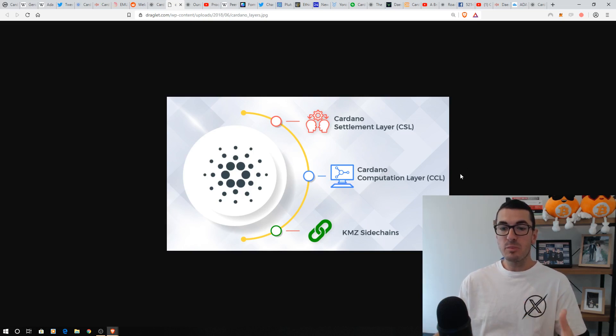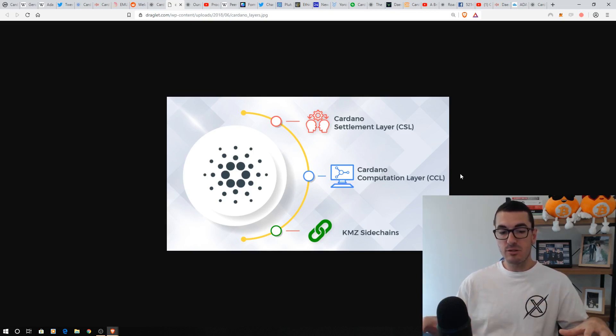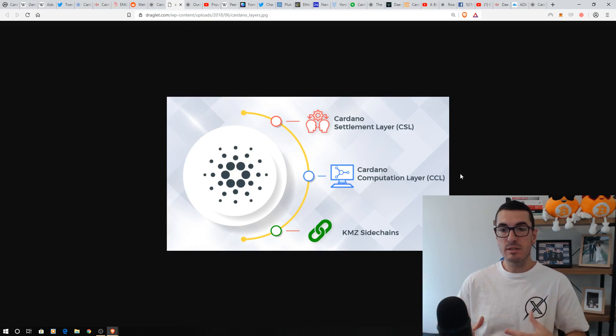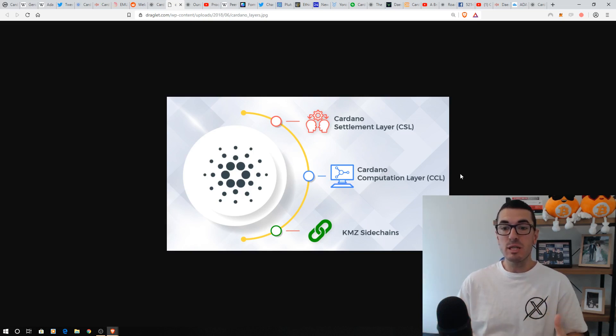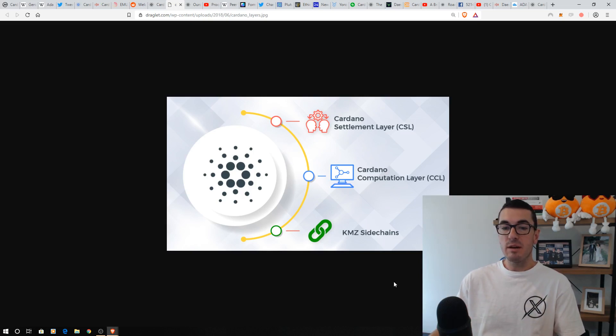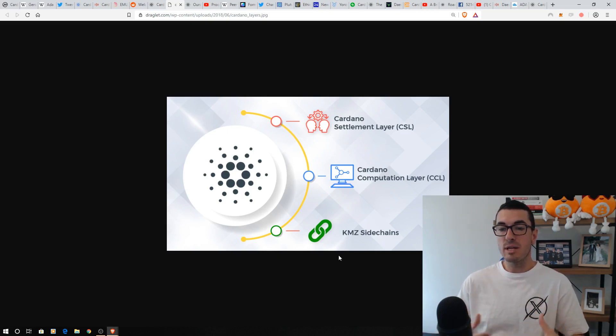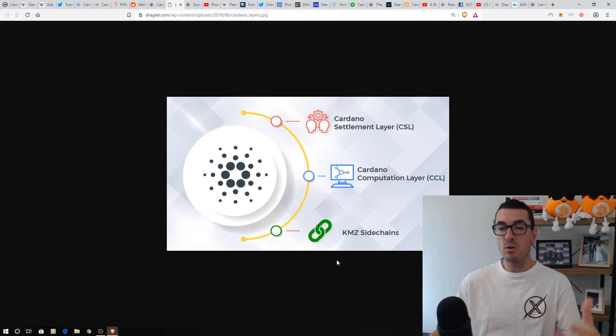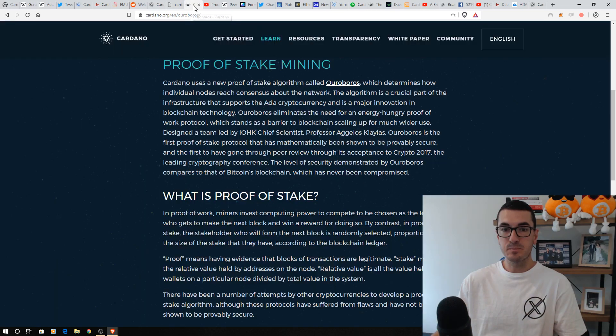The Cardano computational layer, this is the second layer, the control layer, where we have our smart contracts, where all that computing is taking place to run the dApps and so on. Further down the line, like a lot of projects, they want to scale and have sidechains and all sorts of features which we will dive into.